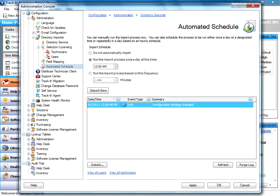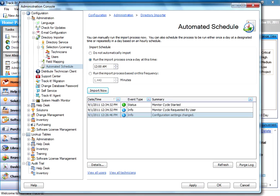I can go ahead and force an import of the group that I just selected, and the service will go off and talk to the Active Directory, get all the users from that group, and pull them in. Then this grid will update as the import process occurs.